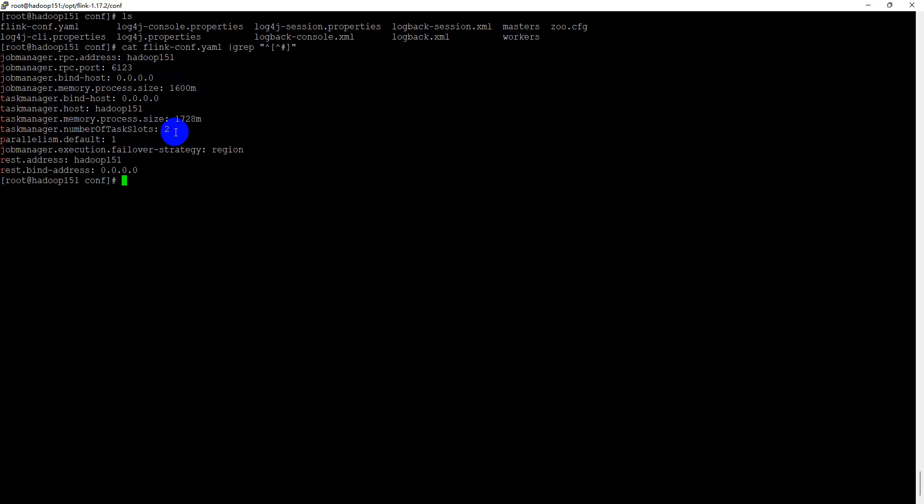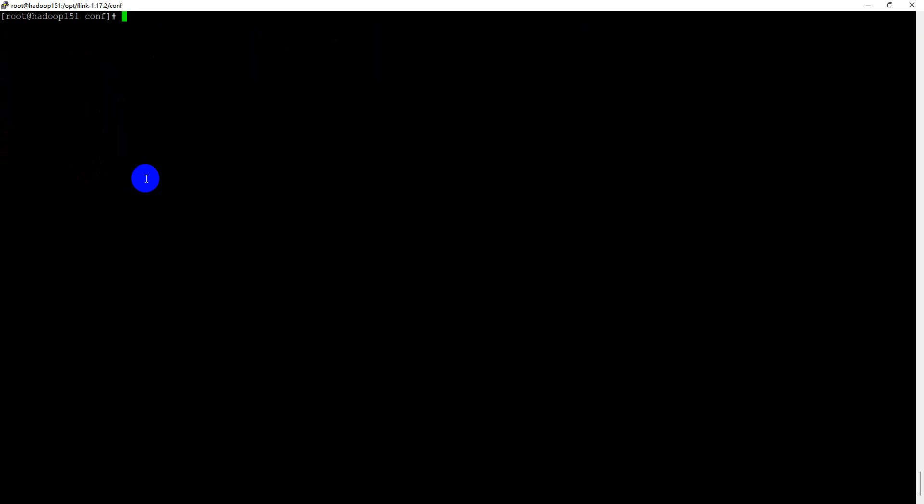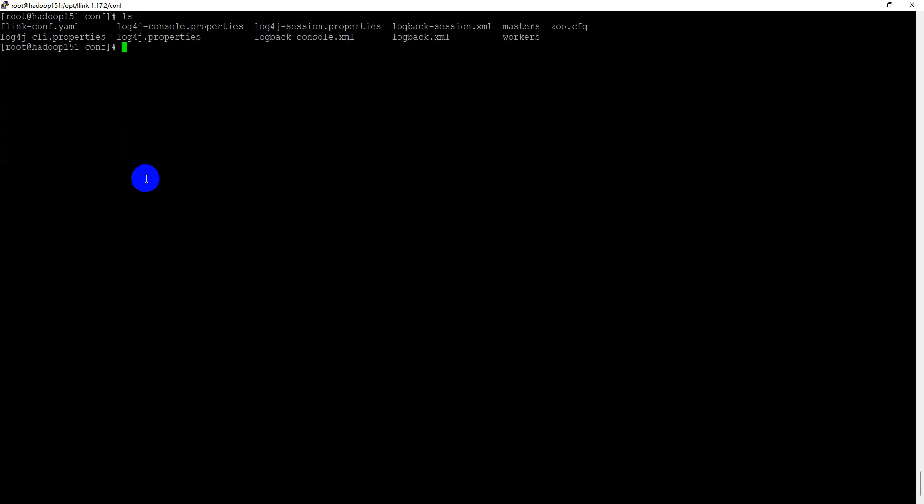We kept the parallelism default and the job manager execution failover strategy to region. We changed the job manager web UI address to Hadoop 151, that is our current server name, and changed the REST bind address to 0.0.0.0. Pretty cool.